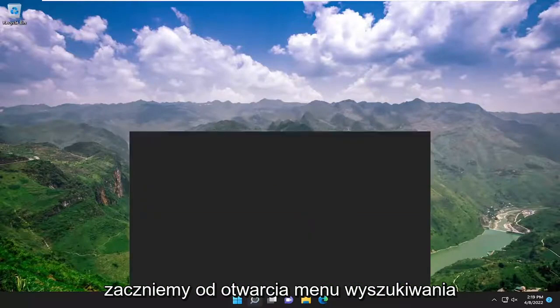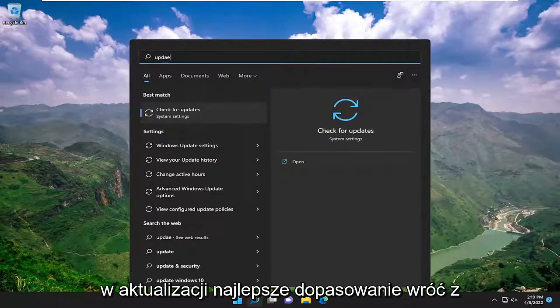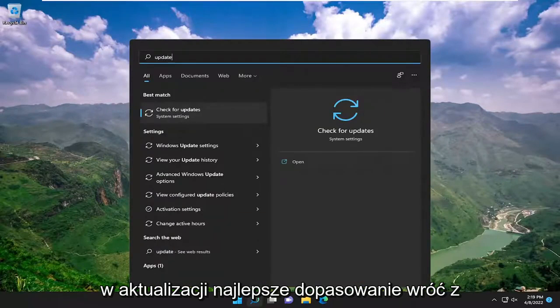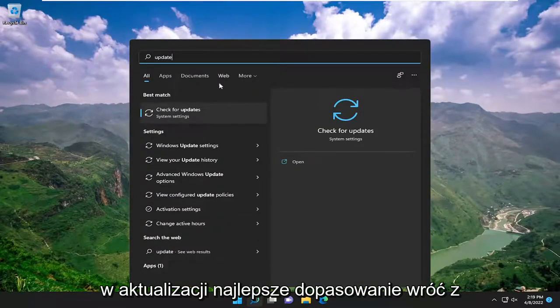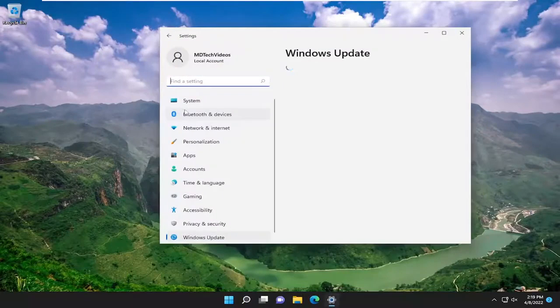So we're going to start off by opening up the search menu, type in update. Best match, come back with check for updates. Go ahead and open that up.